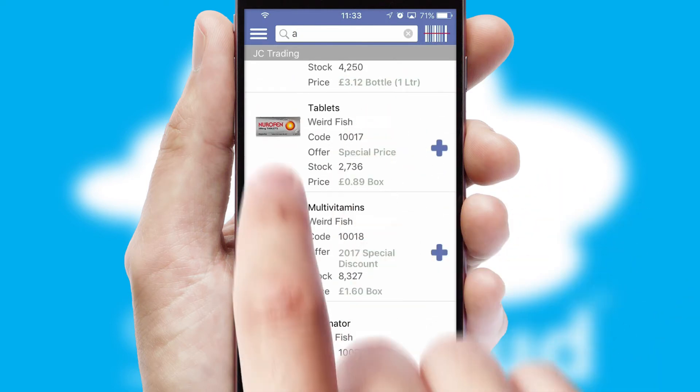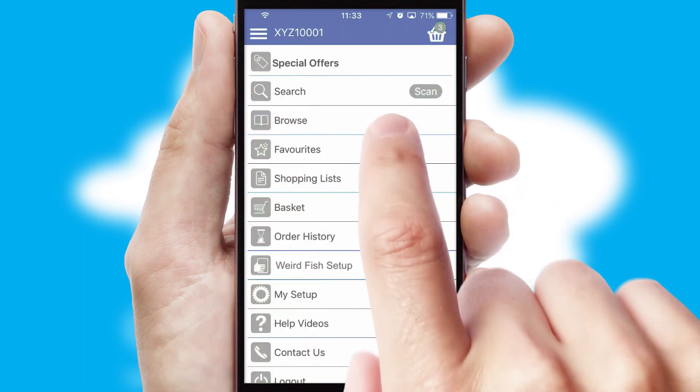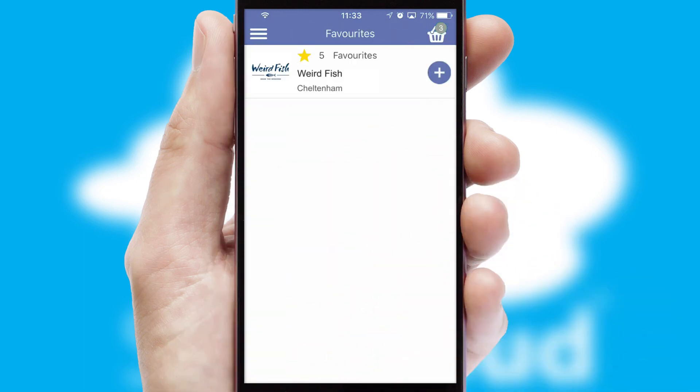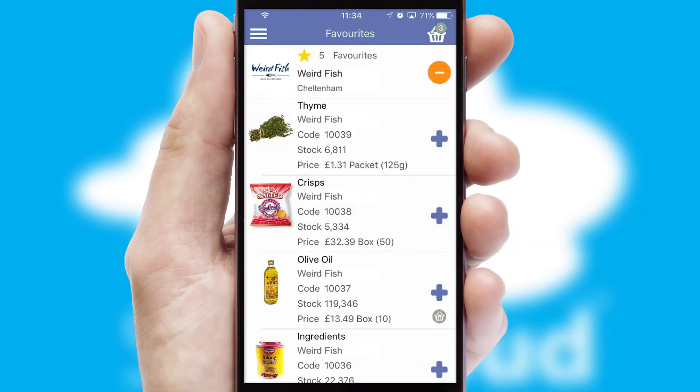Re-ordering regular items is quick and simple as you can maintain your own list of favorite products.